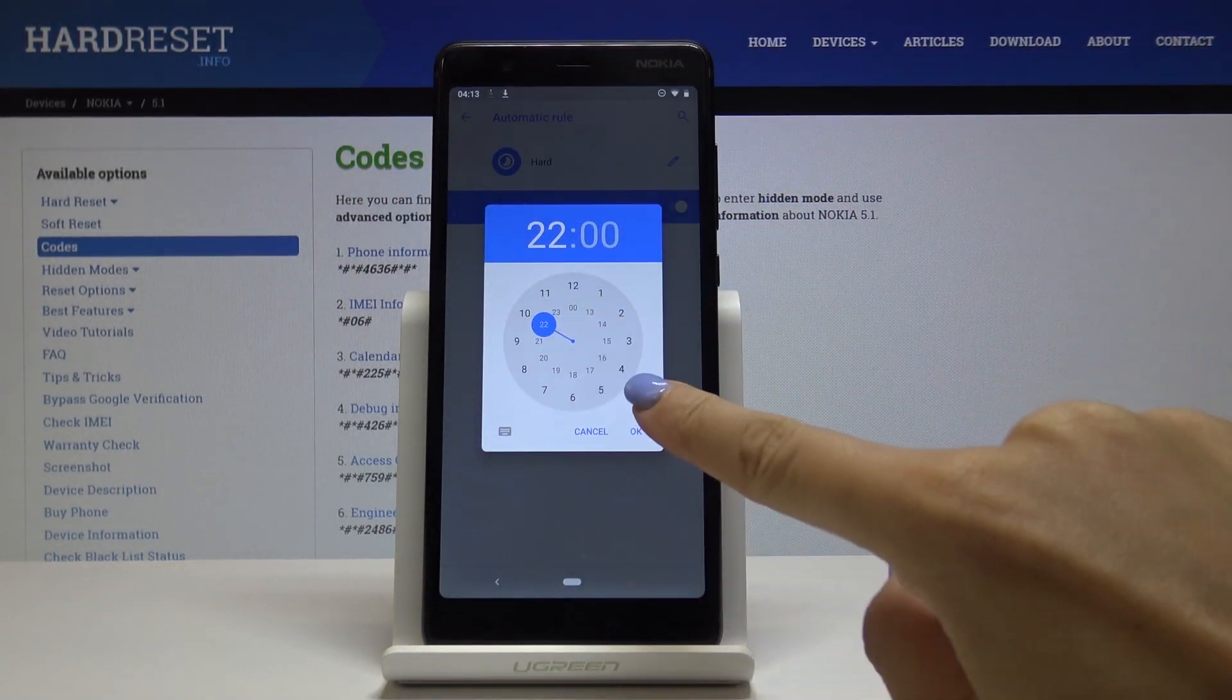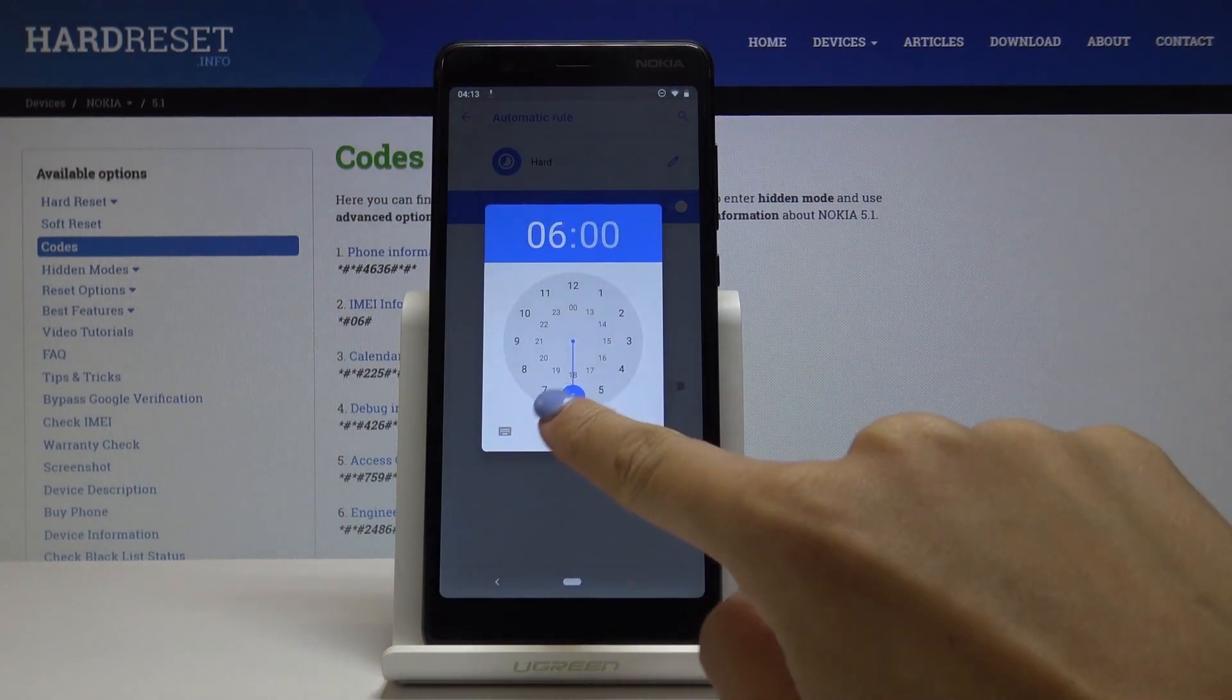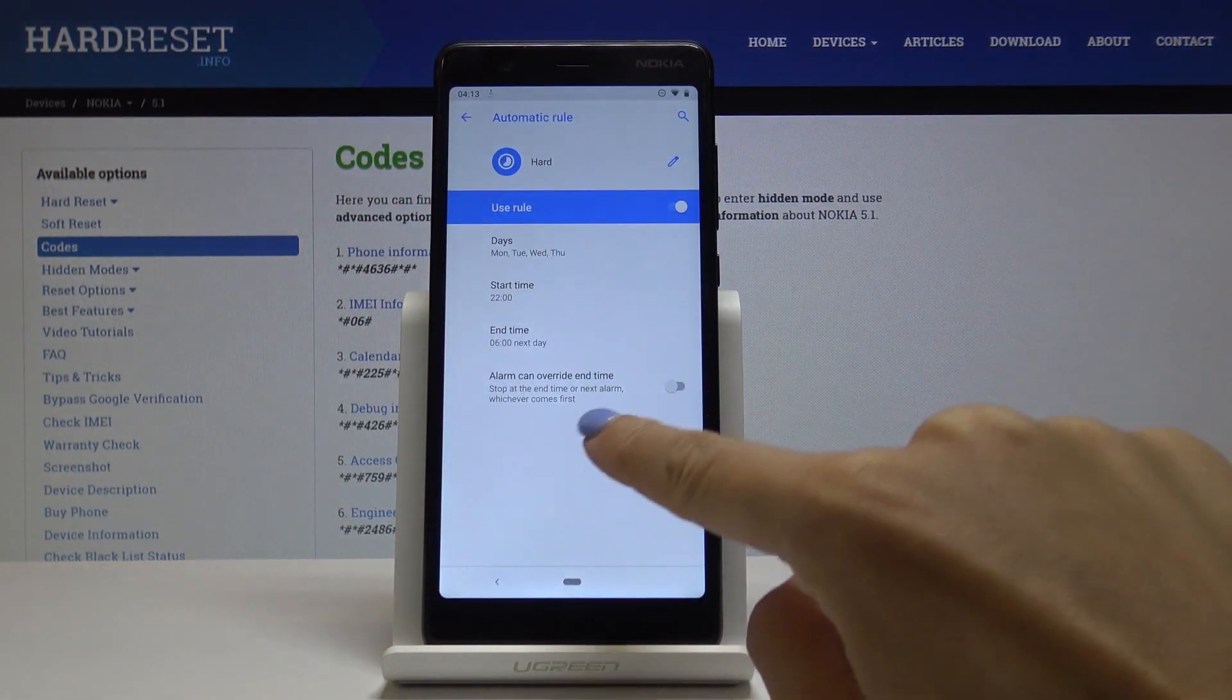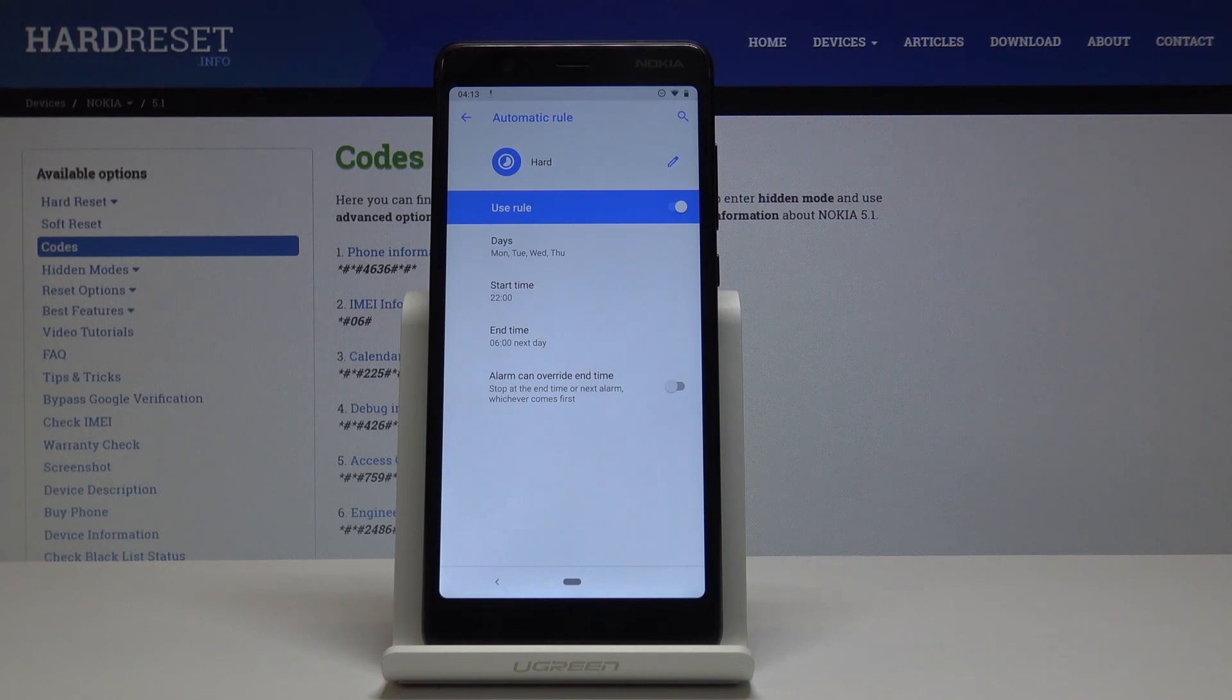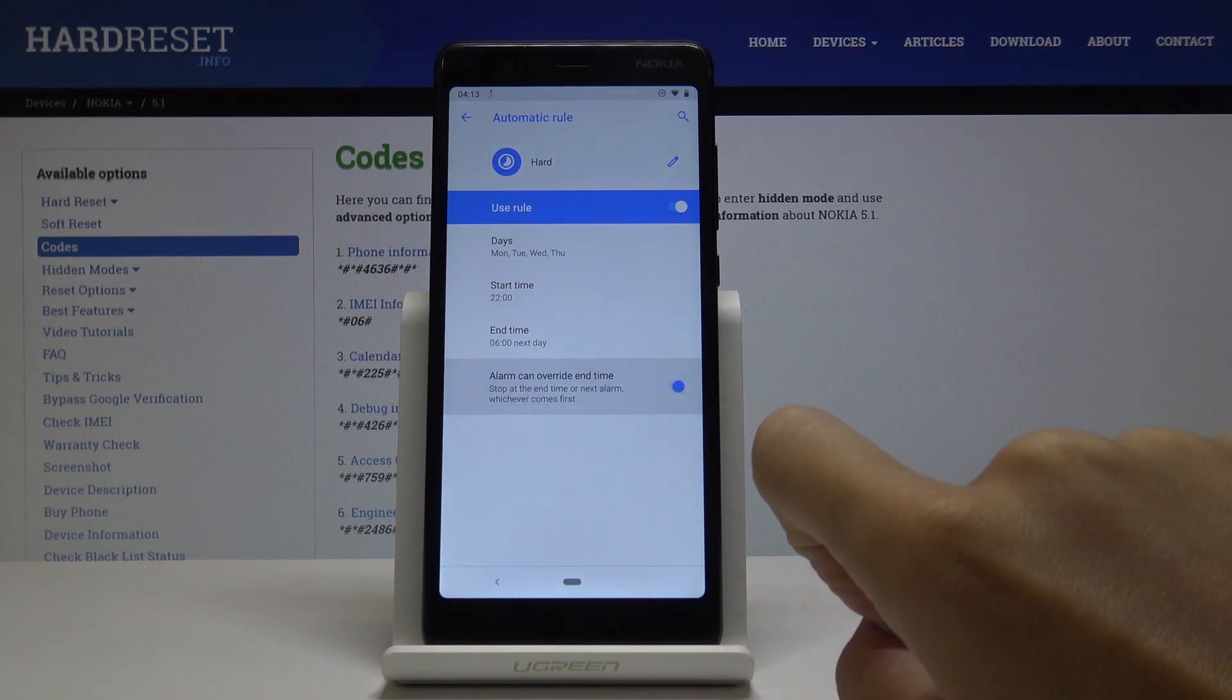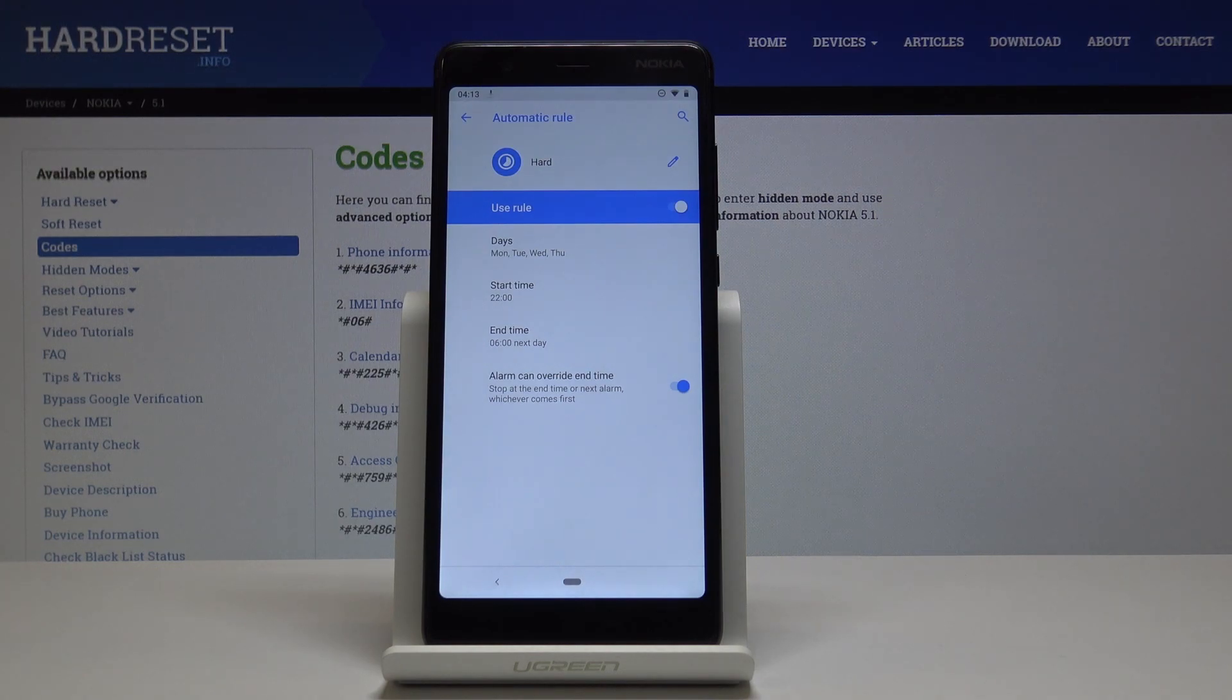From 10 to 6 next day. Select if you'd like alarm to override end time. I'll definitely like that - it'll be great for my alarm clock. That's it. This is how you activate automatic rules.